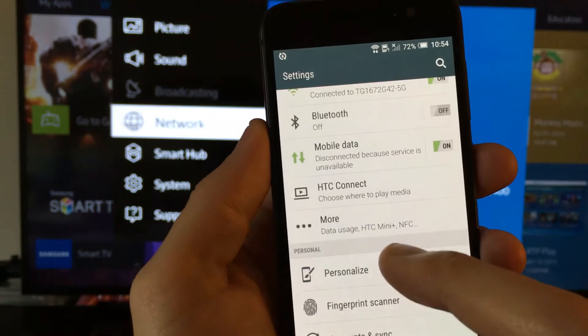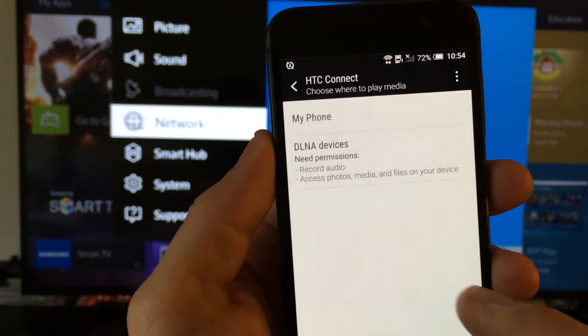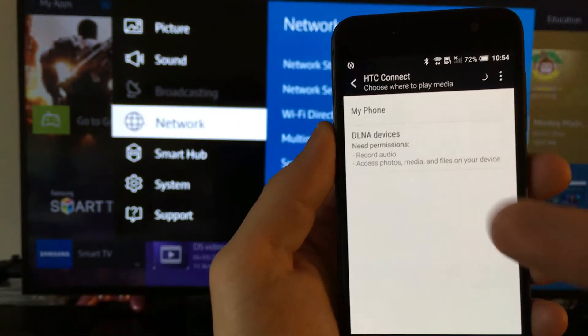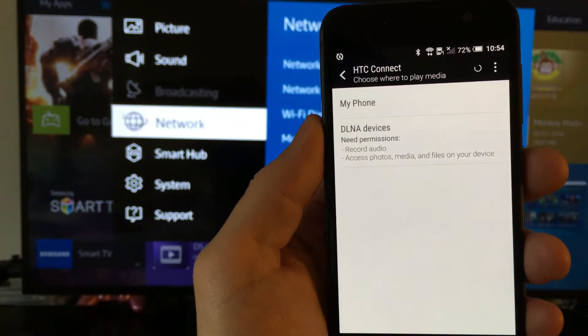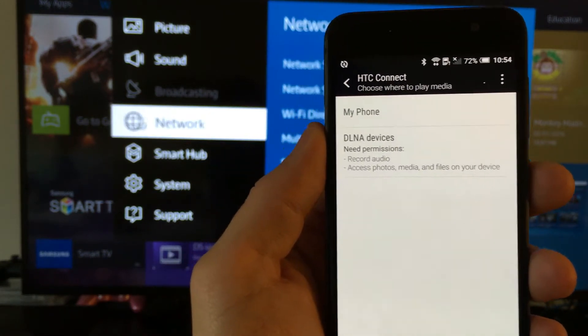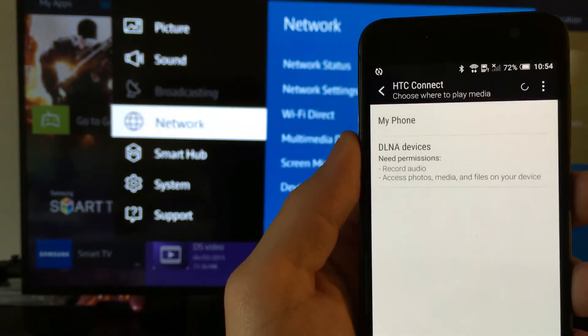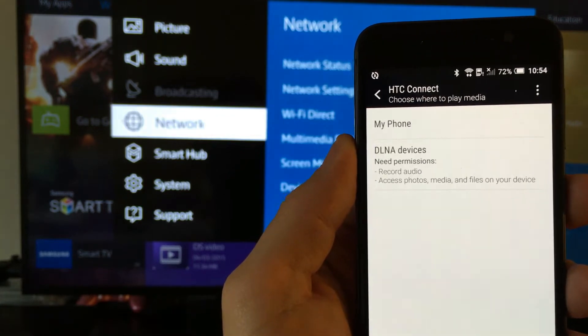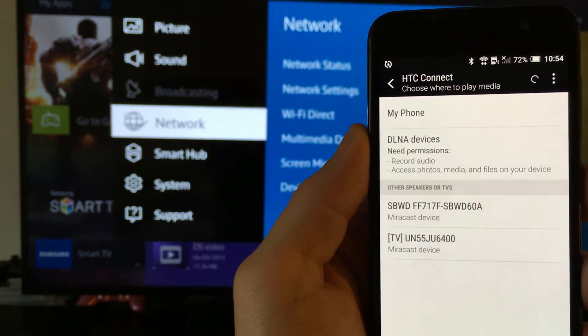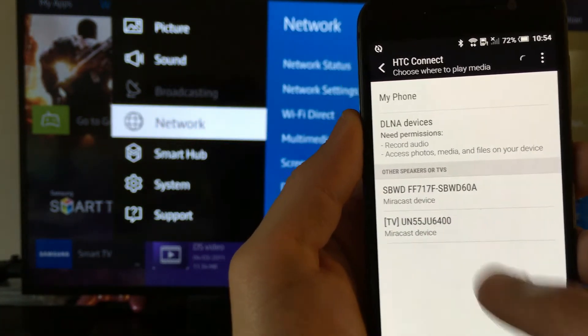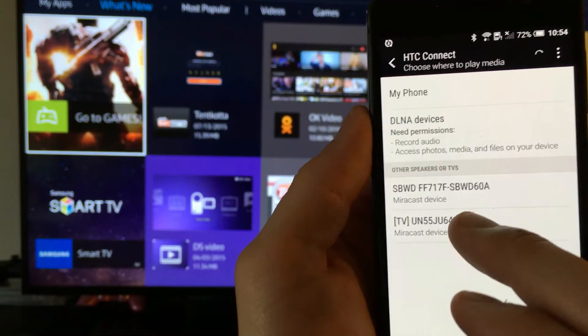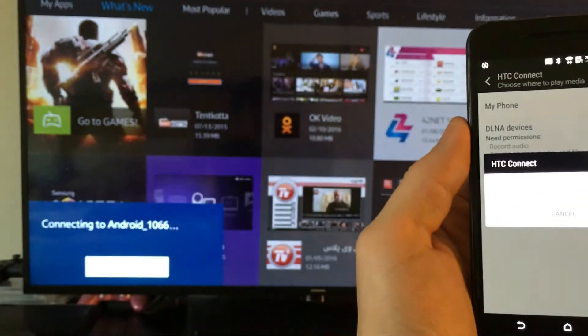And then you want to go to HTC Connect right here. You want to wait for it to find your phone. If you have a different Android phone, instead of saying HTC Connect, it may say media output. And here's my TV, the Miracast. I'm going to connect right there.